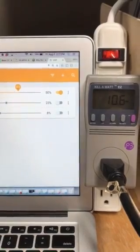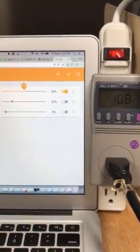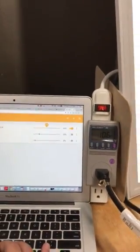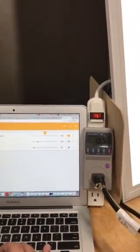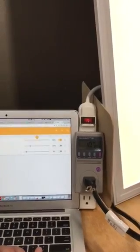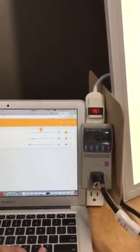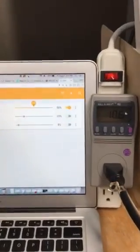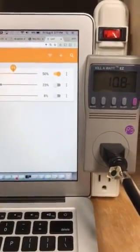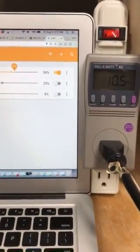I wanted to demonstrate this concept in action with a live wattmeter so you can really understand where and how the control savings that we're projecting are actually going to be generated. Look forward to talking about it. Thanks.